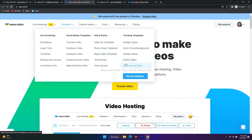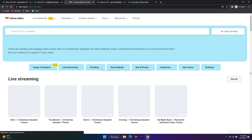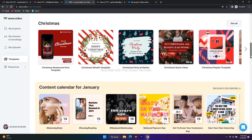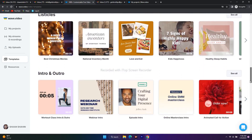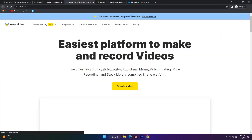Under ads and promos you can find video ad templates, promo video templates, news video templates, testimonials, and video codes. If you go to trending templates you can see college videos, Zoom virtual backgrounds, holiday videos, frame videos, video intros and outros. If you click 'see all templates' you'll see a huge number of available templates — the template library is completely rich and covers everything.